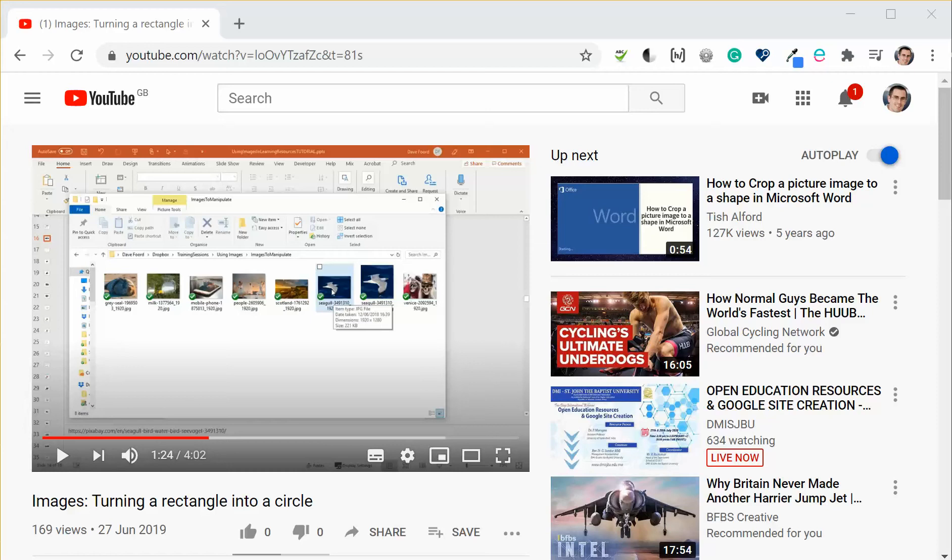Now you can do this with any YouTube video, it doesn't have to be your own as long as the video allows for embedding. In this case I am using one of my own videos.